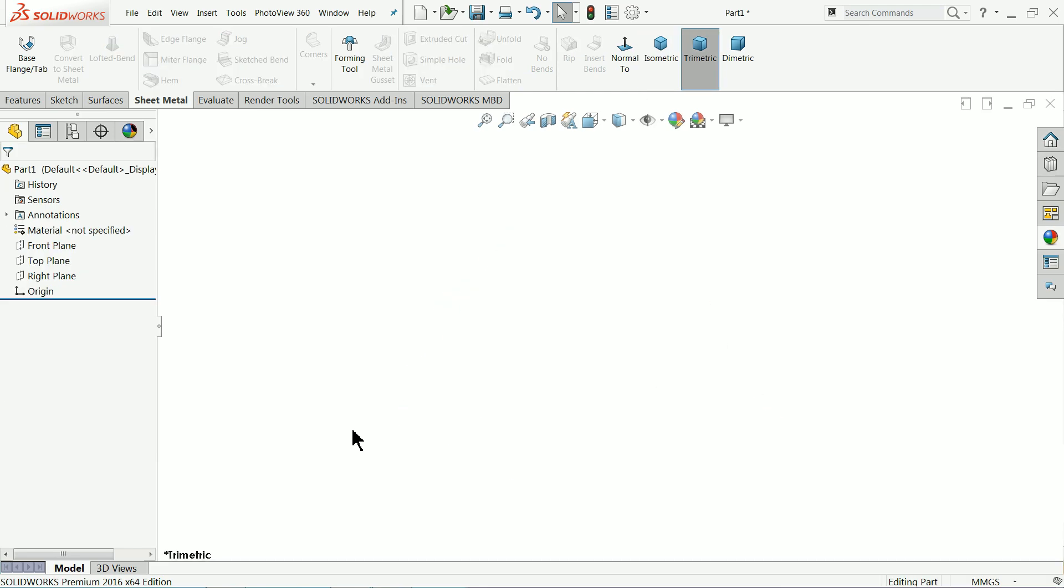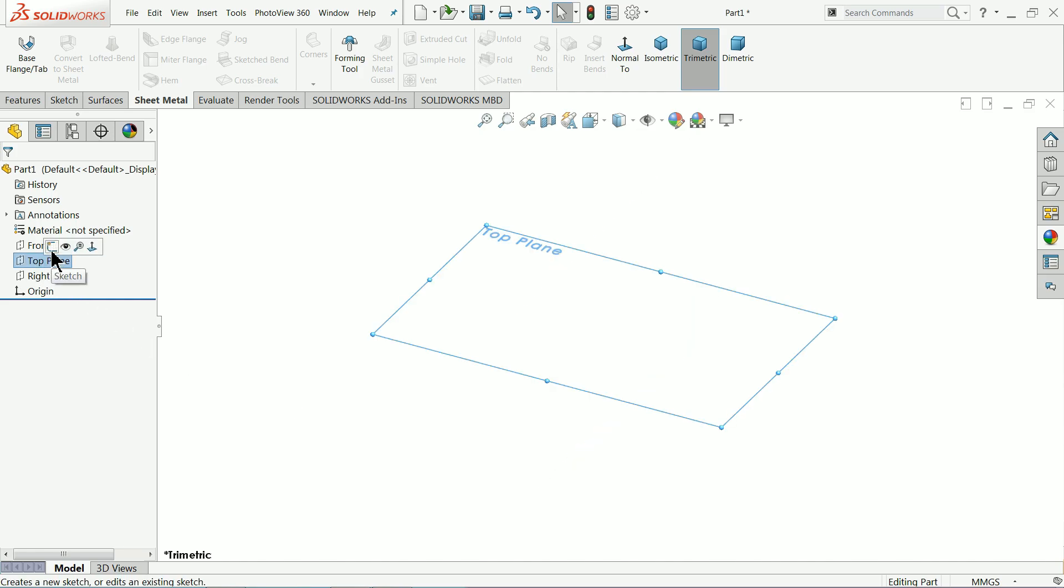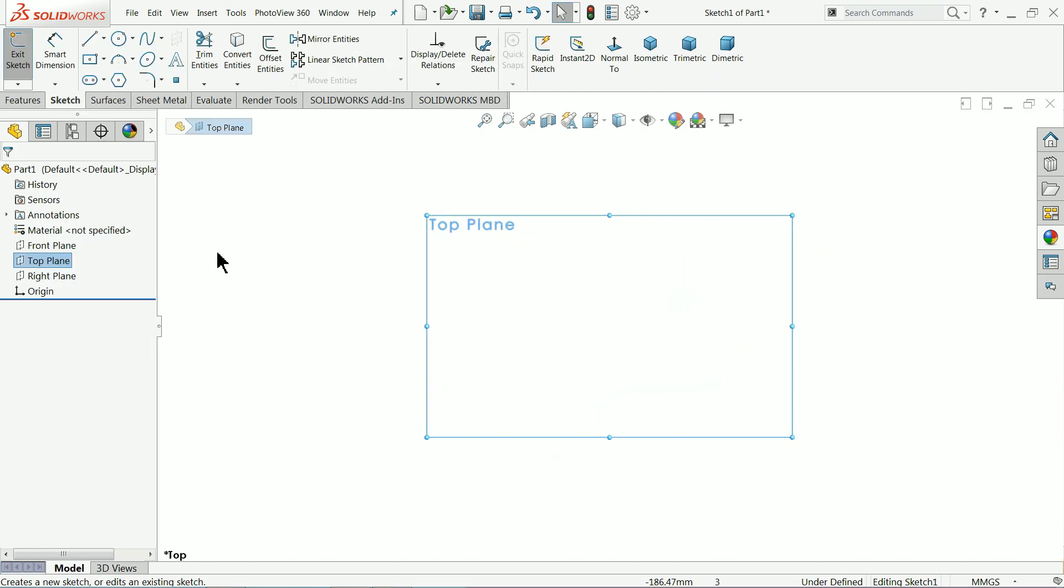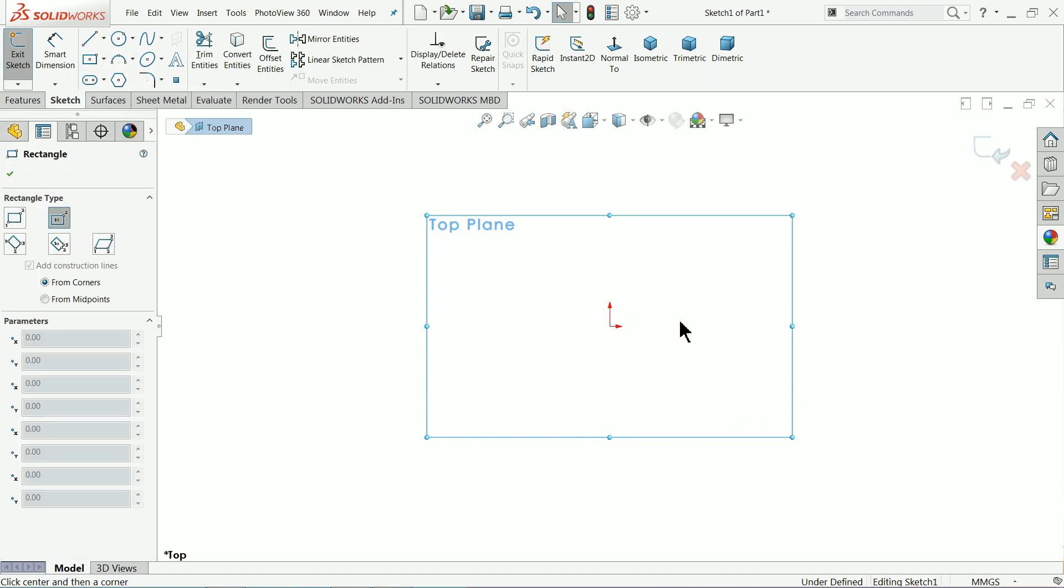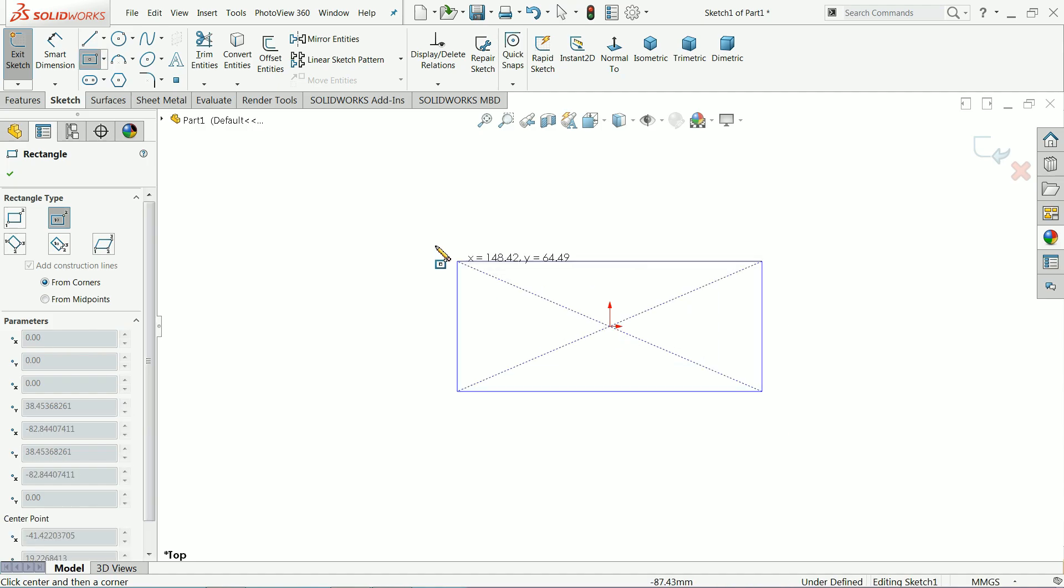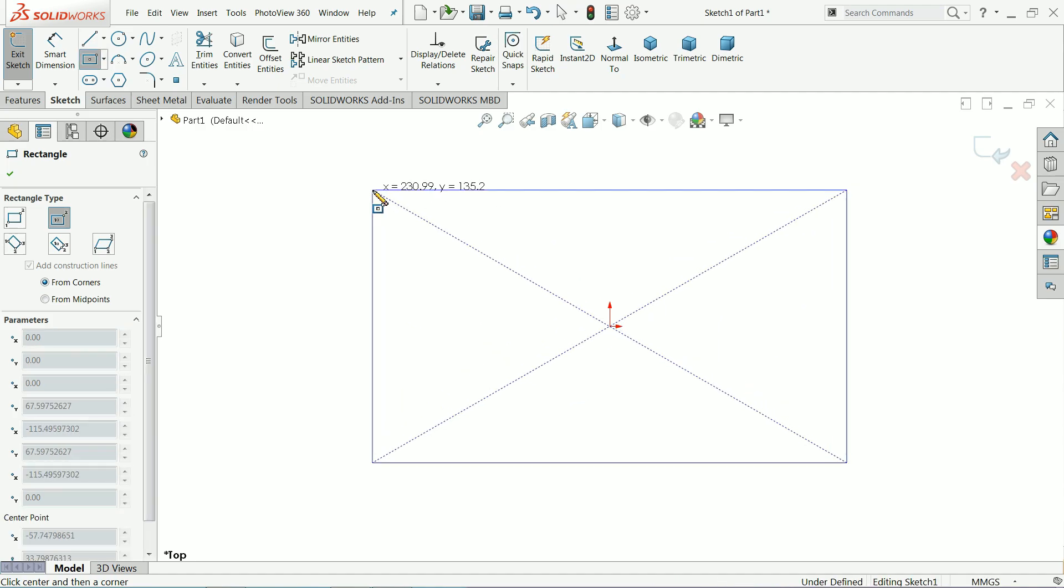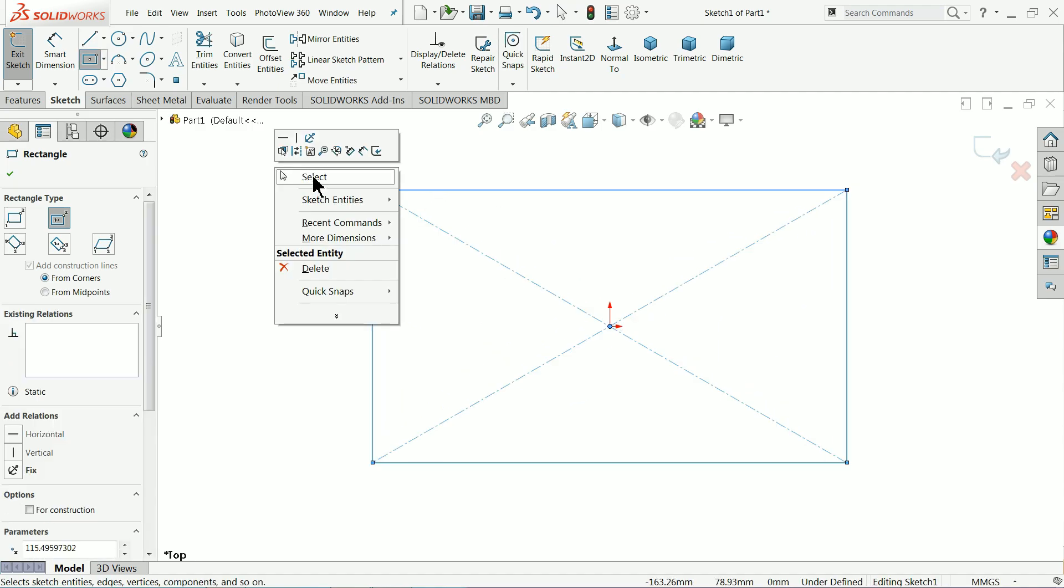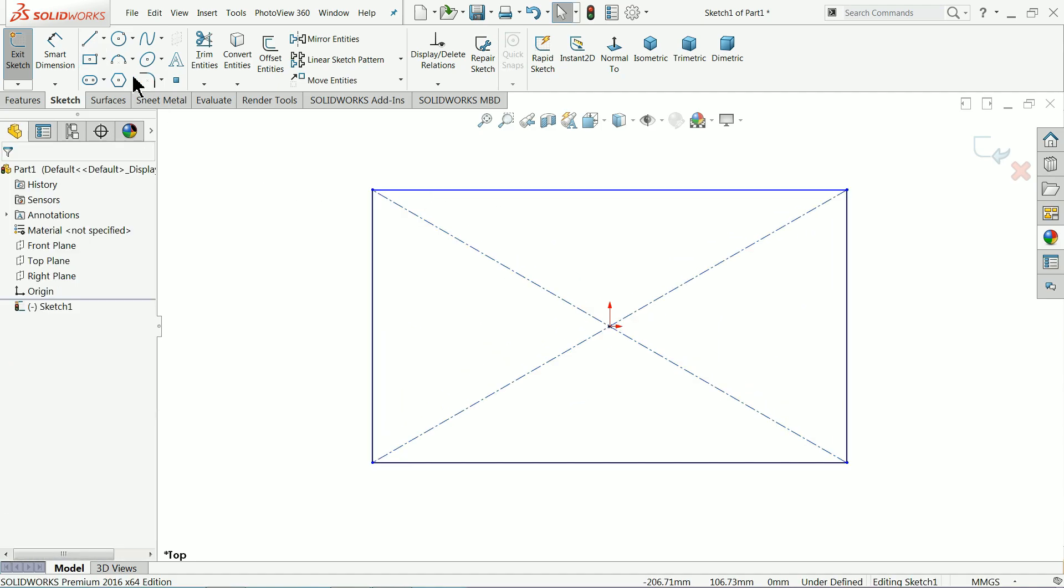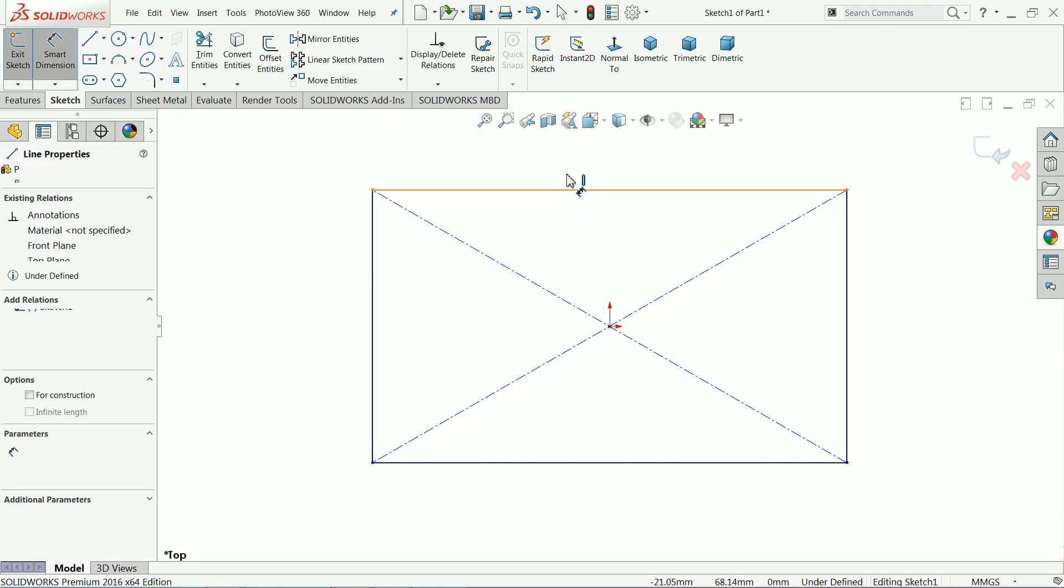Let's start to create a simple model in SOLIDWORKS with the help of sheet metal tool. Let me choose here top plane sketch, and here we will draw a rectangle. Choose here center rectangle, draw a rectangle, right click select.